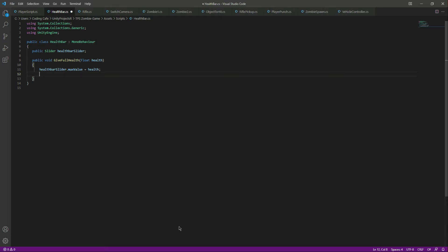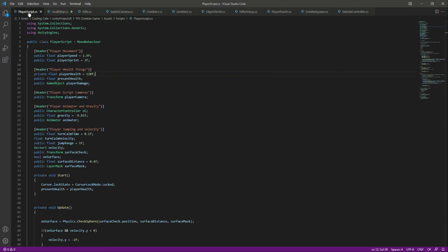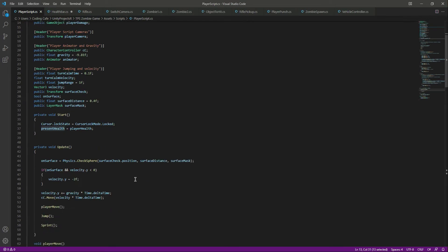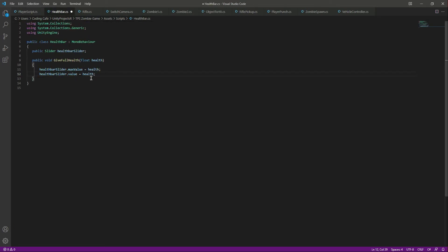For the current value we will also say healthBarSlider.value equals health. So when the health becomes 0 and the present health becomes 0, the slider will already know that the minimum value for the health is 0.